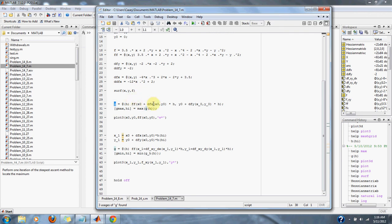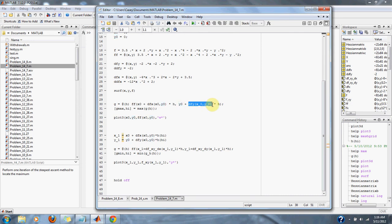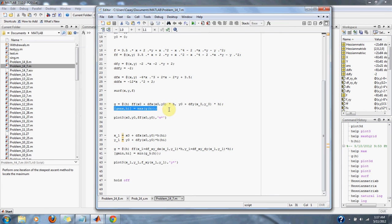It takes our original x and adds it to the partial derivative with respect to x and multiplies it by our value h. The same goes for our original y, which we add our first derivative with respect to y and multiply it by our value h.